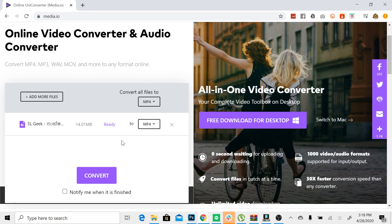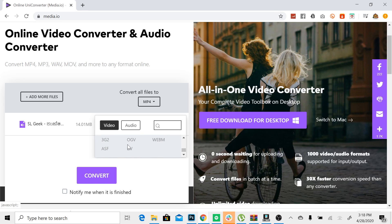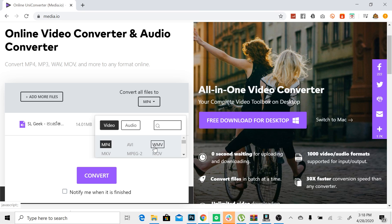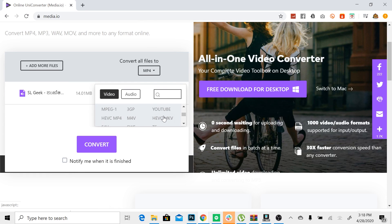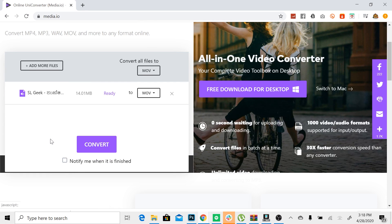You can select the file and convert it. You can select the format — MP4, AVI, WMV, MKV, MPEG2, or MOV. The format options are very good. You can select the format of MP4 and then click on the notification.